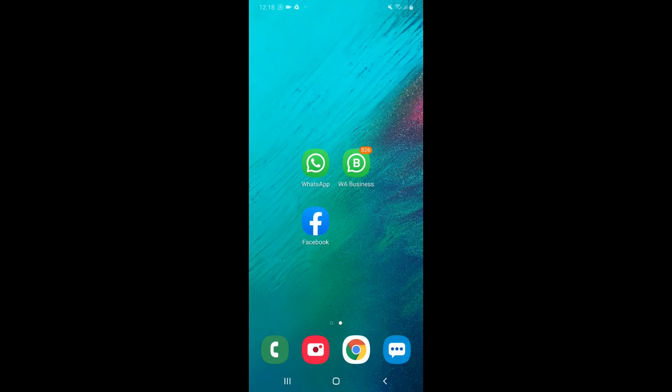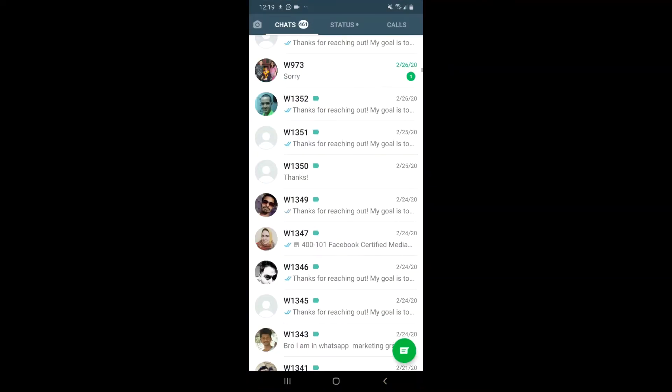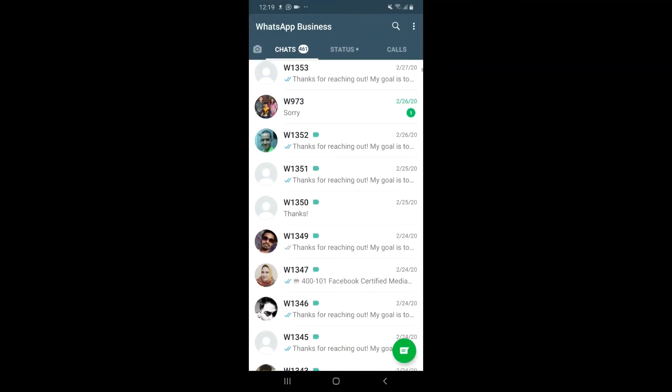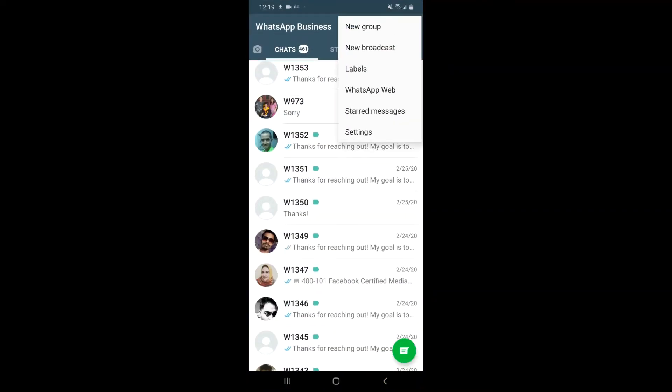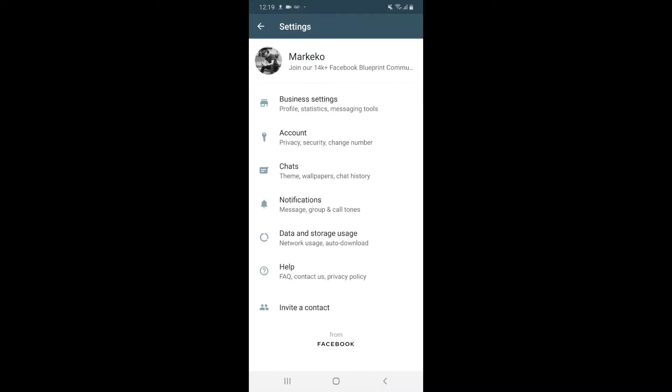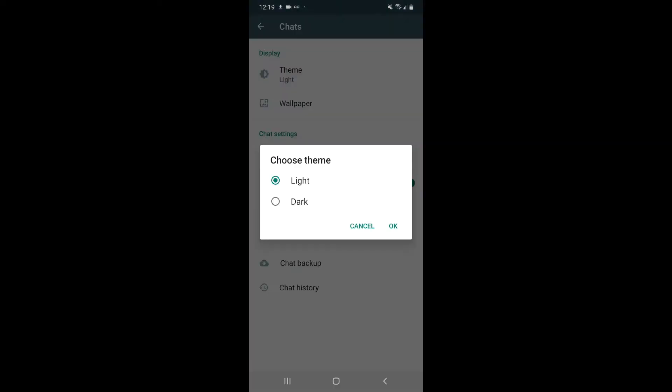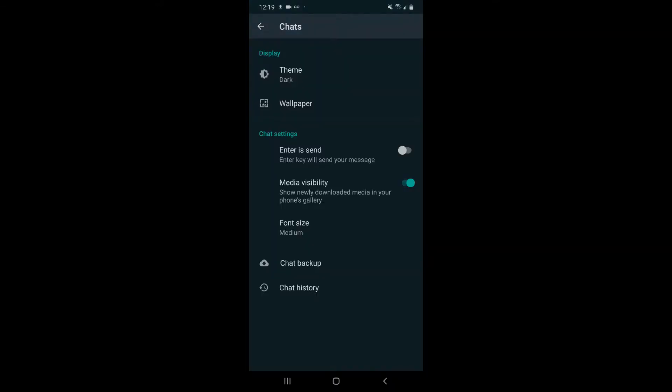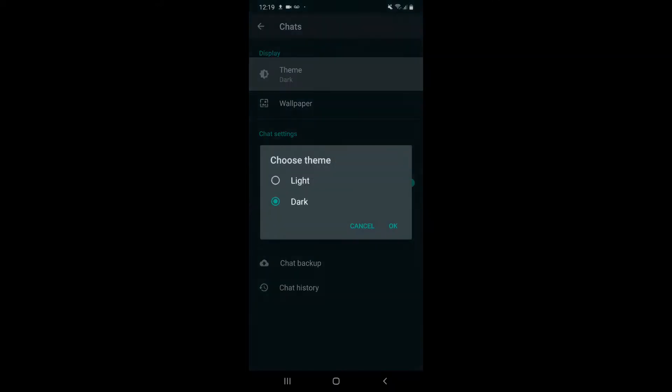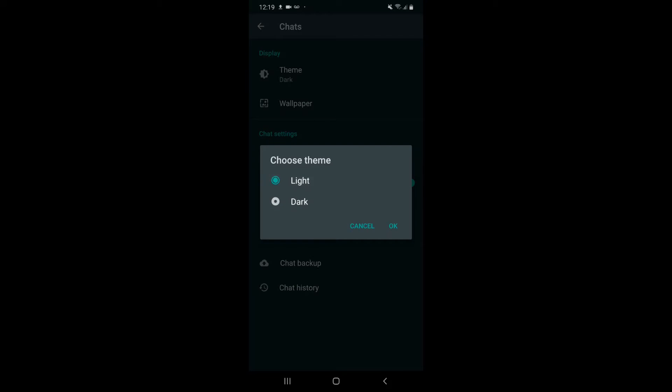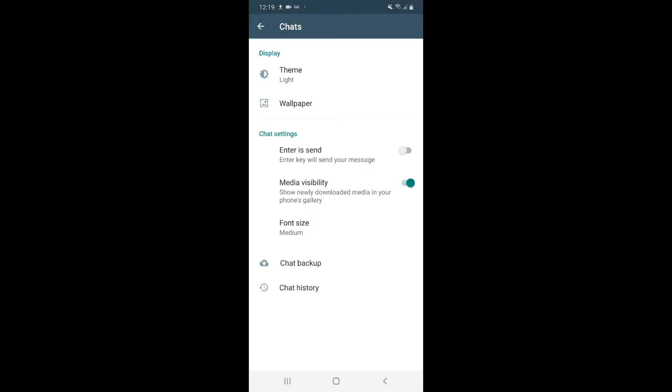So you go to your app, then you go to these three dots up here, Settings, Chats, and Theme. That's it. If I want to go dark, I just choose dark and boom, there it is. If I want to go light, I just put it back up again.